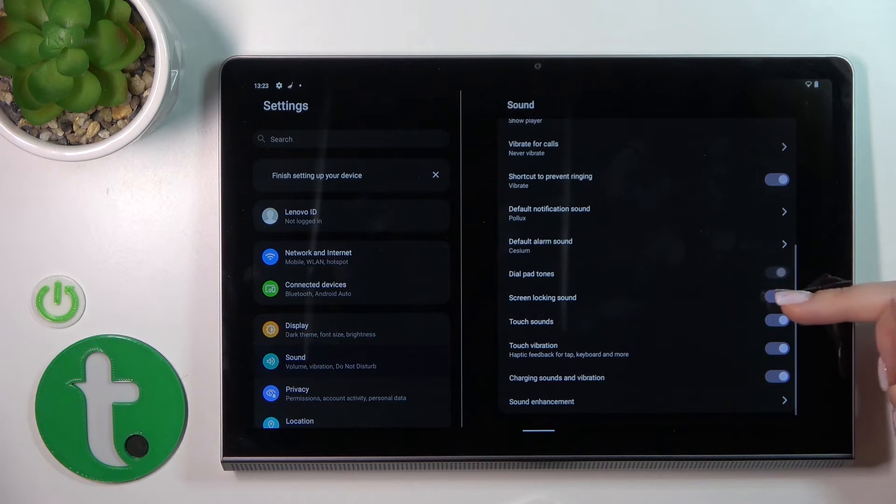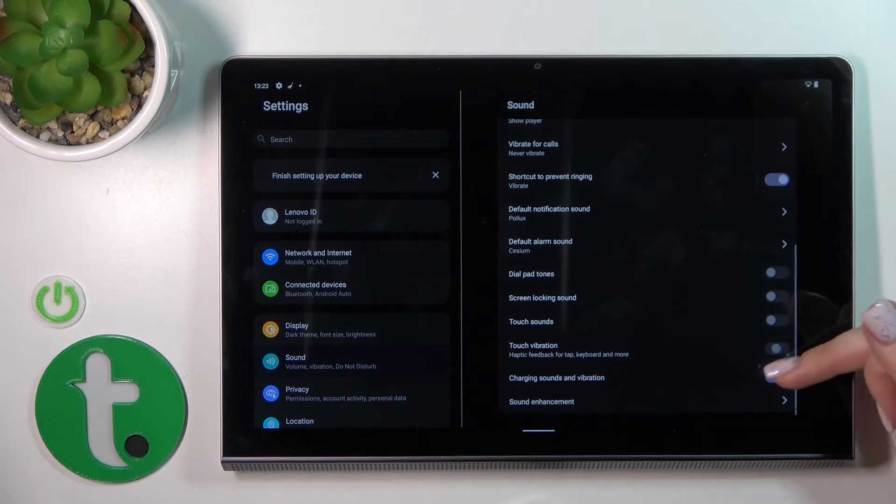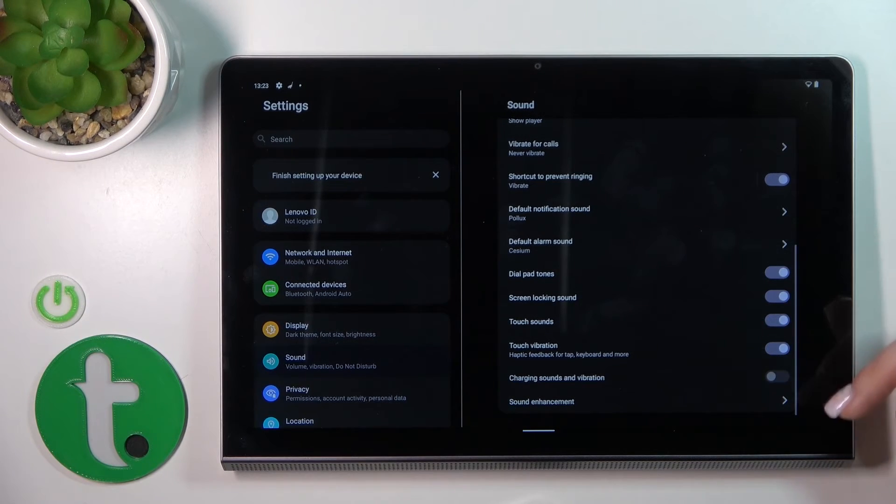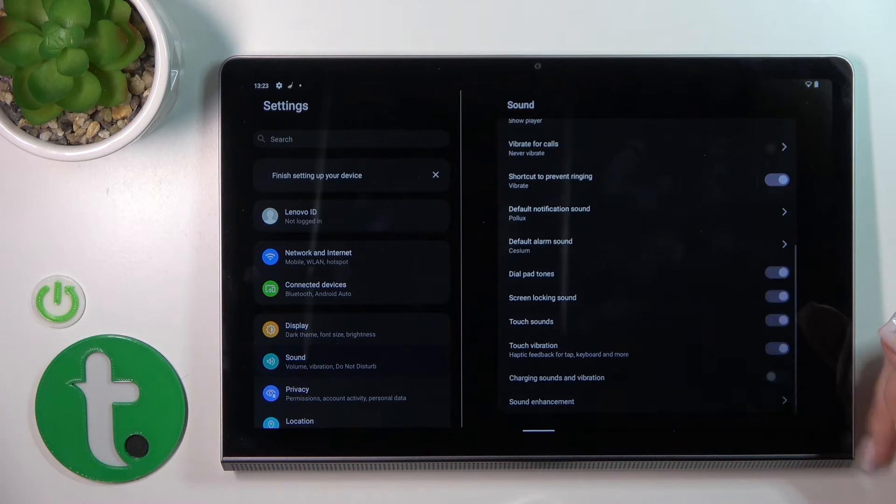To turn on or off all of these options, simply click on each of the switchers.